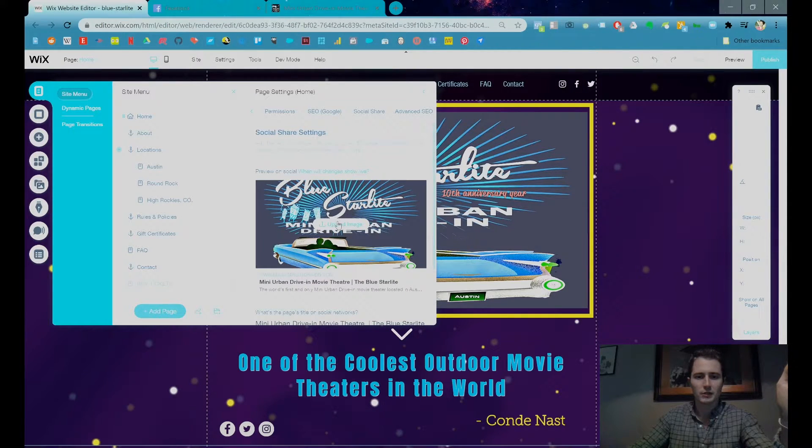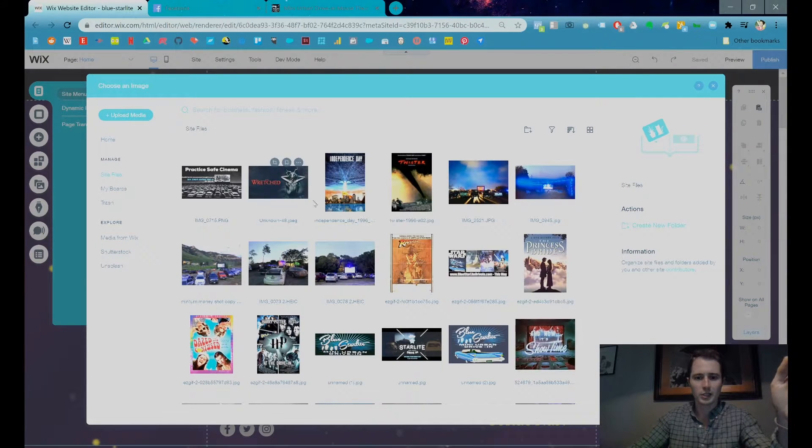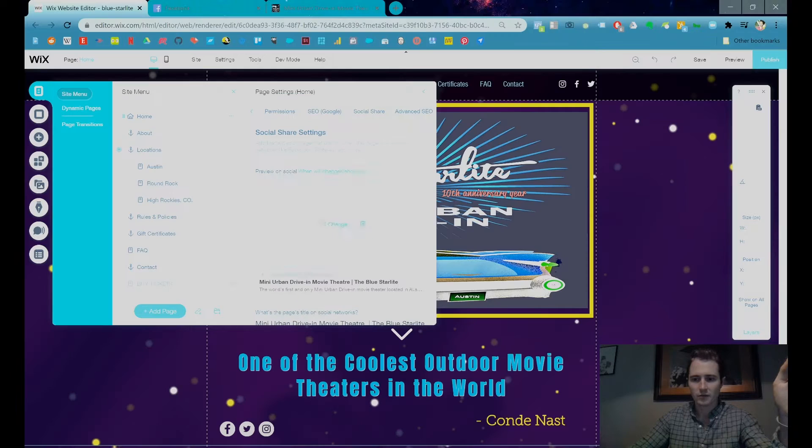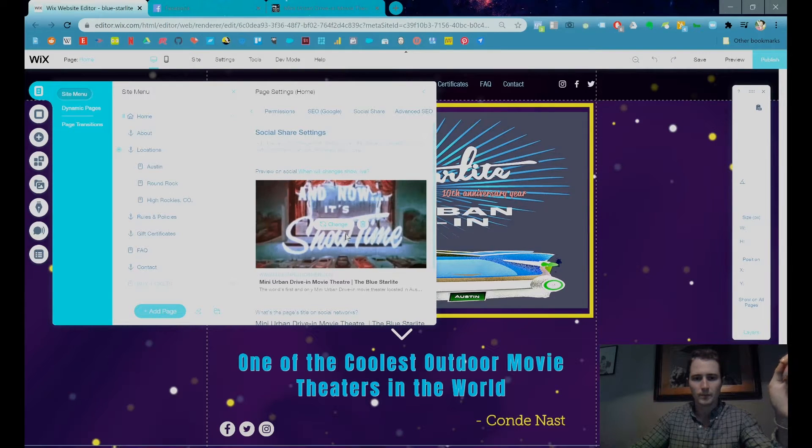So you can choose any of your images. You can actually even choose GIFs, although I'm not gonna promise that's always gonna work, but pretty cool.